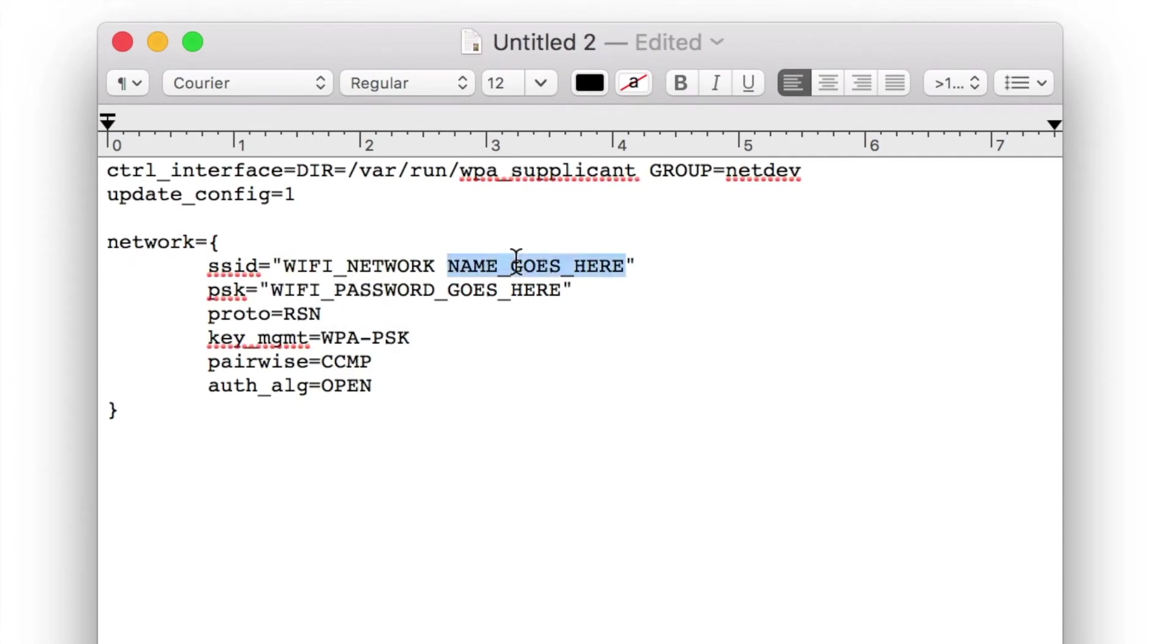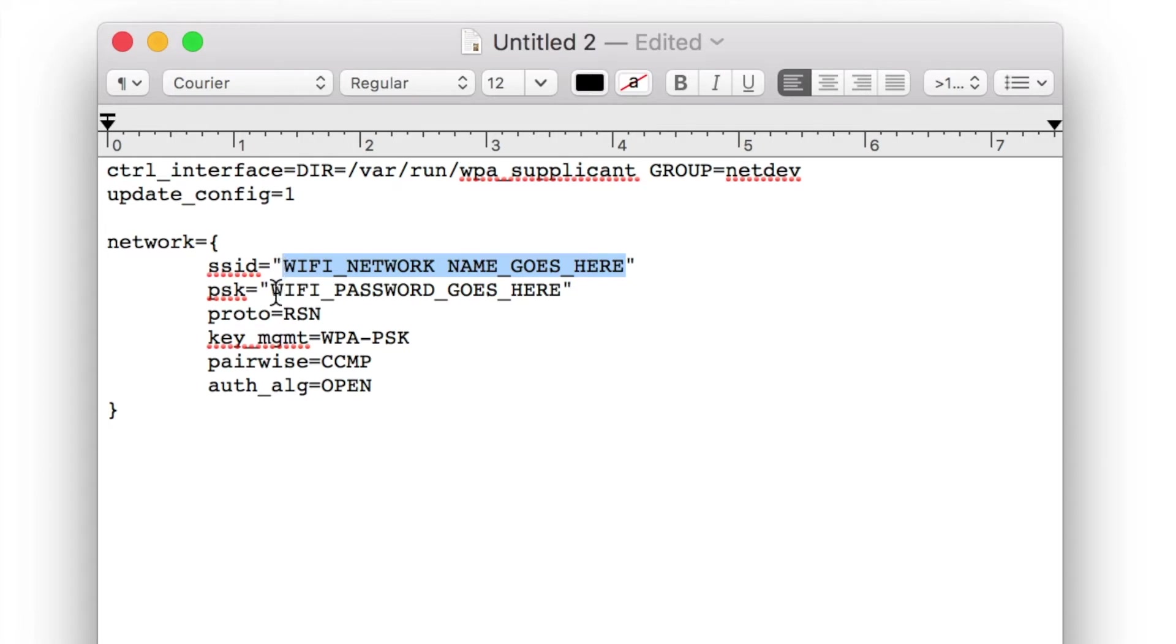Right here where it says SSID. This is the name of our Wi-Fi network. You'll need to change this to whatever your network is called. Then right after that, this is the password. Go ahead and change this to whatever the password for this network is.